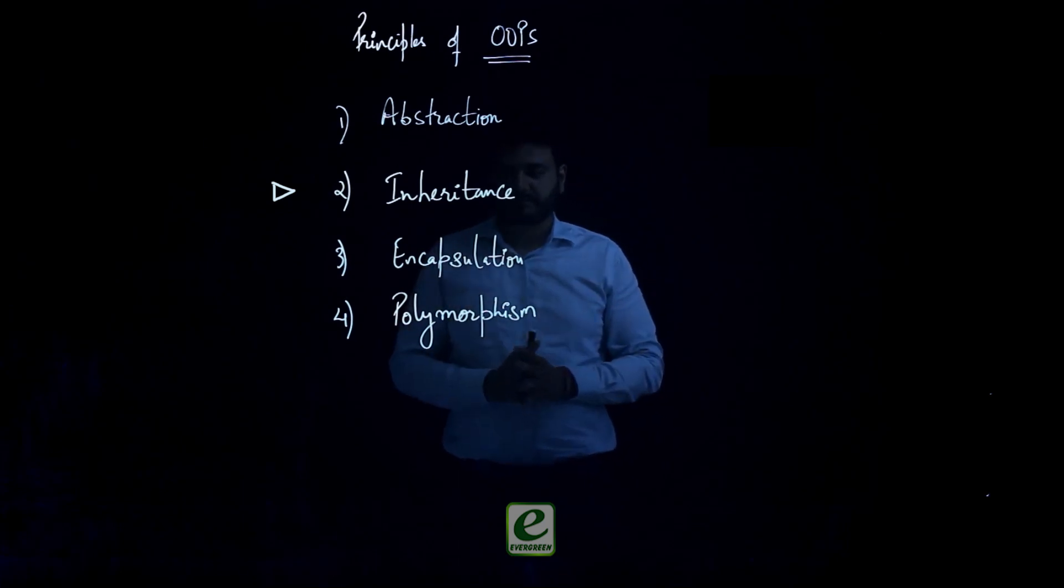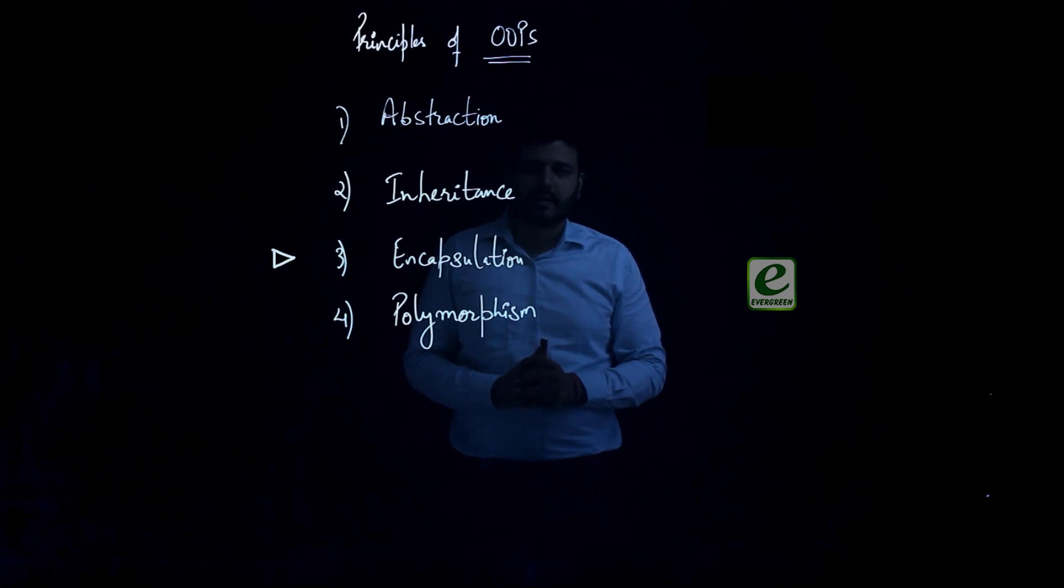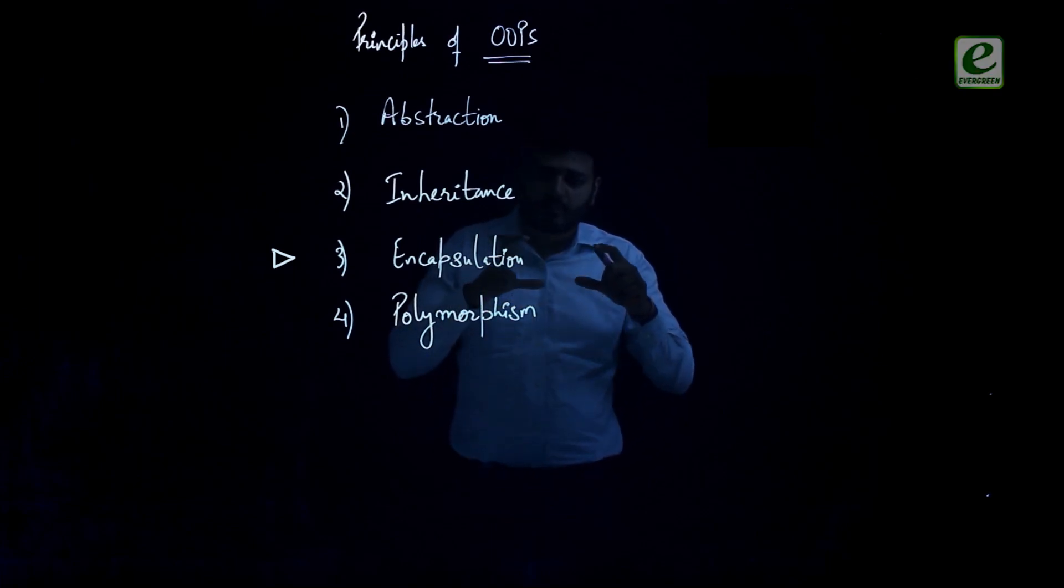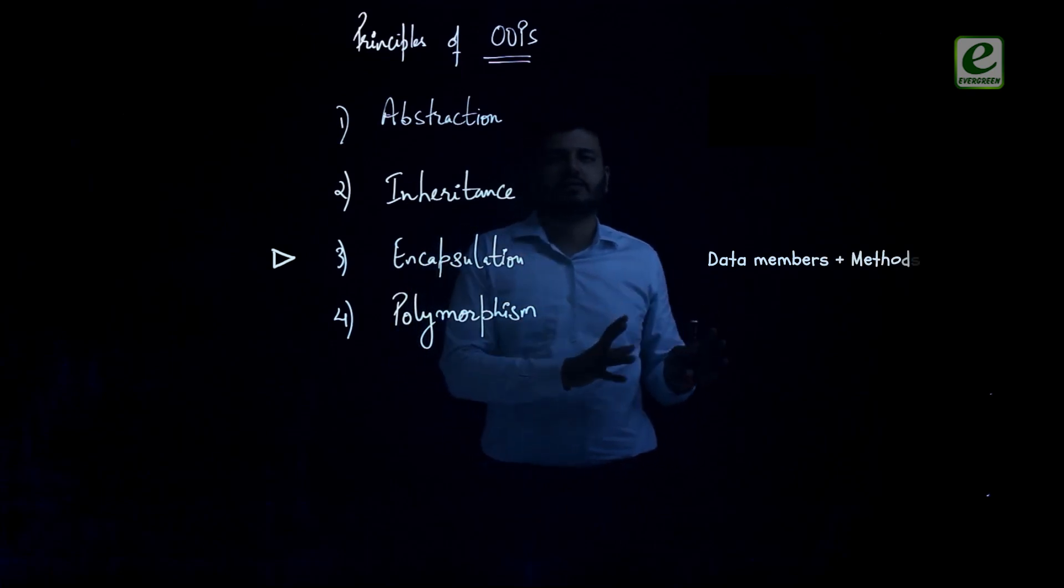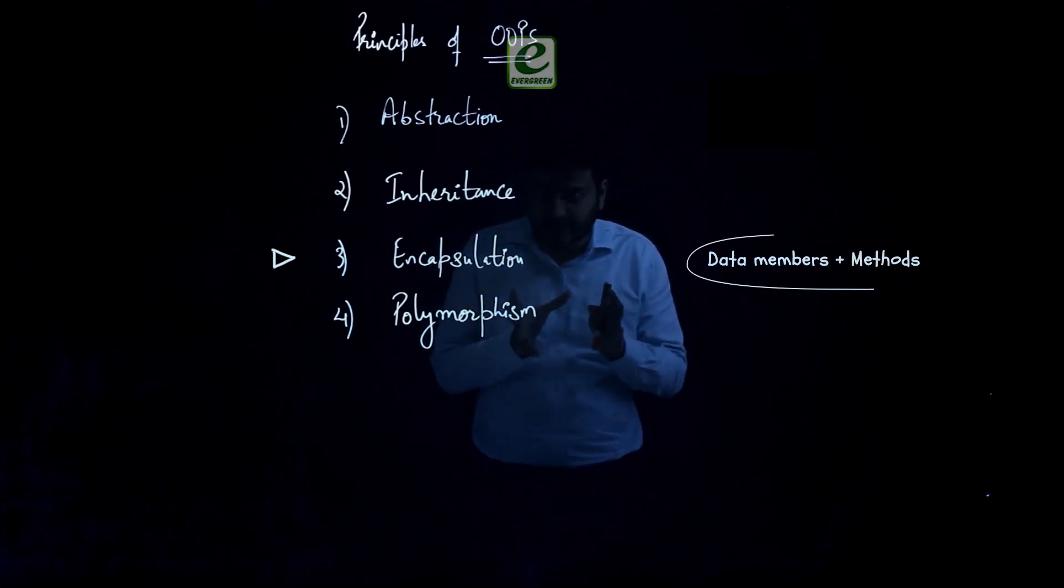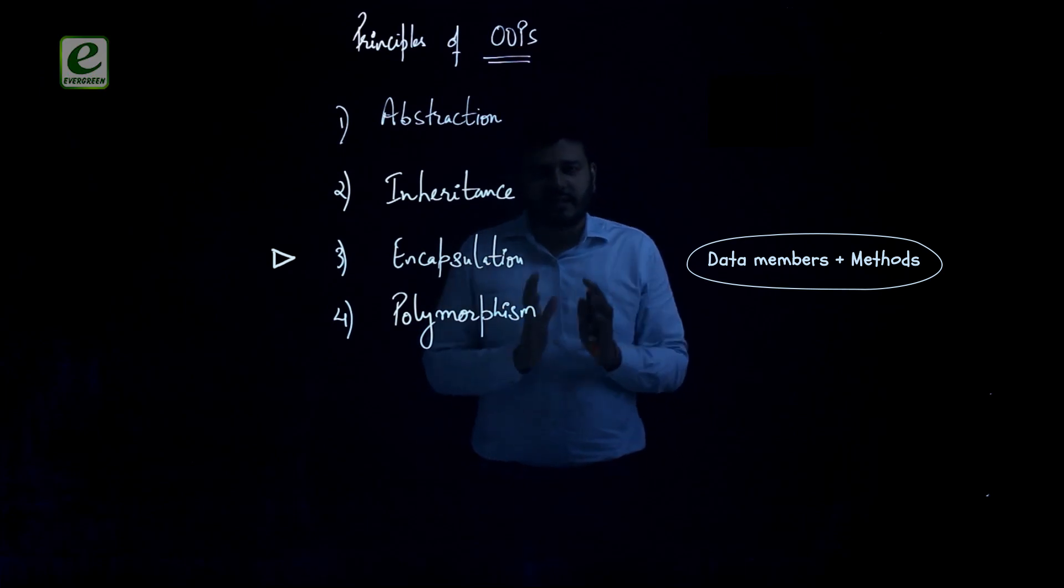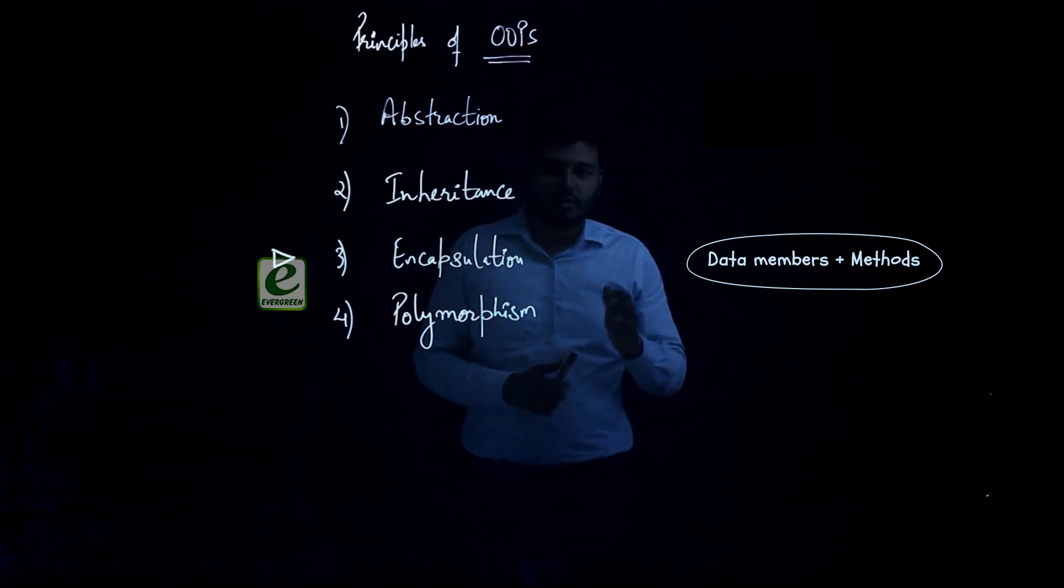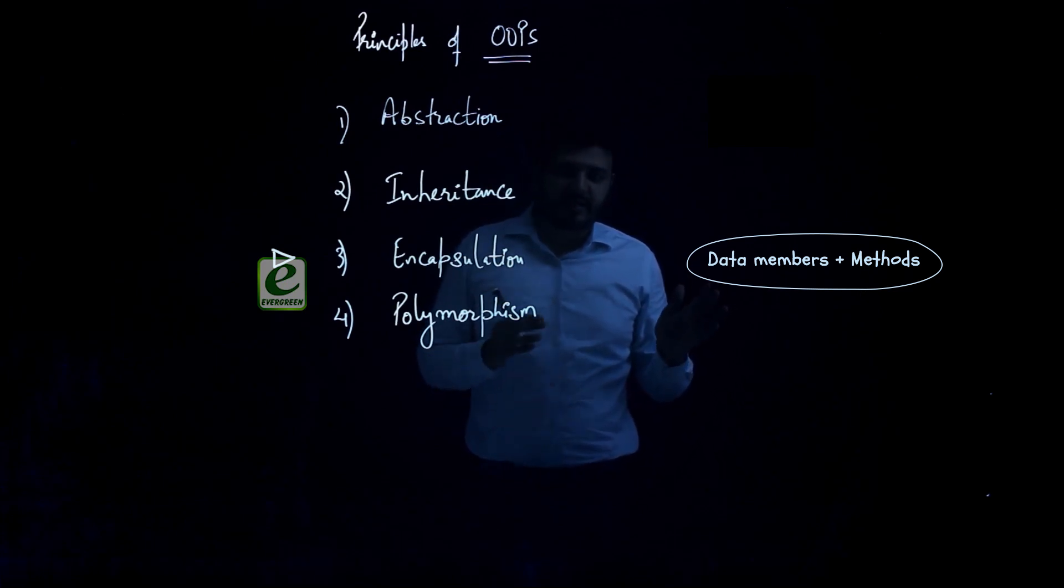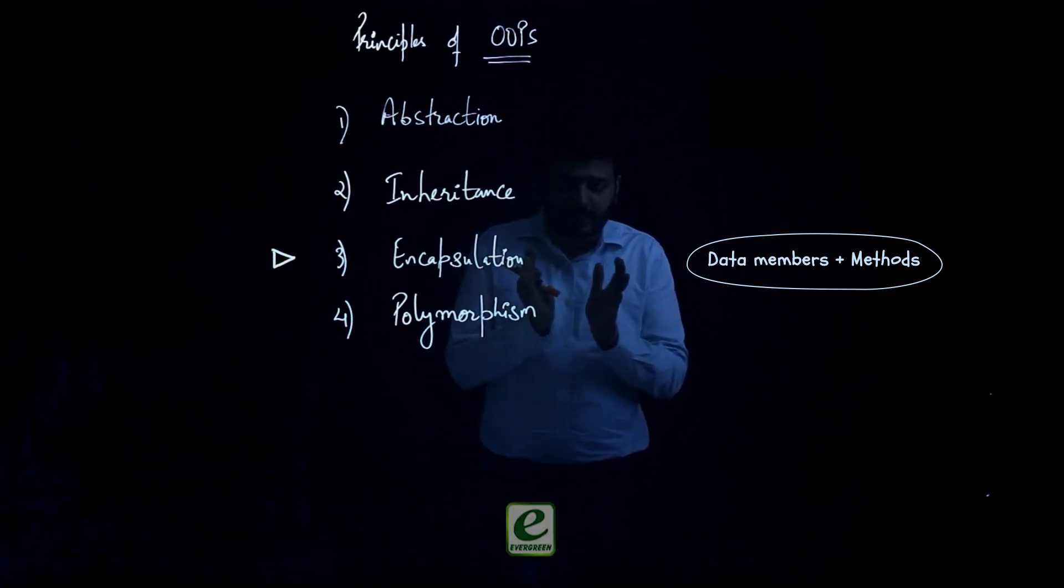Encapsulation. Encapsulating both data members and methods of a class together in the unit. So creation of class itself is some sort of encapsulation. So this is very important to understand that when we combine two things into one pack, into one unit, we're doing encapsulation for that.